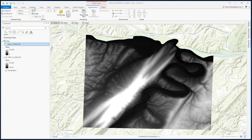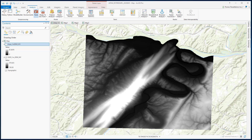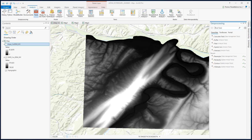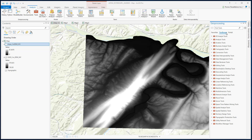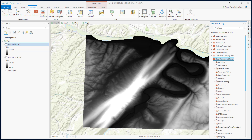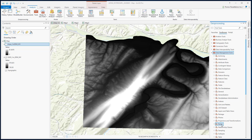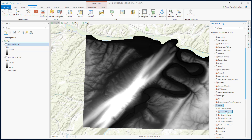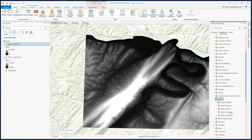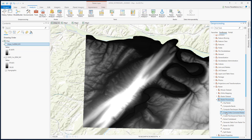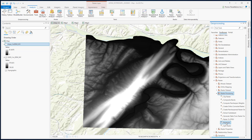If we go to Analysis, Tools, Toolboxes, then Data Management, Raster, Raster Processing, and select Resample.